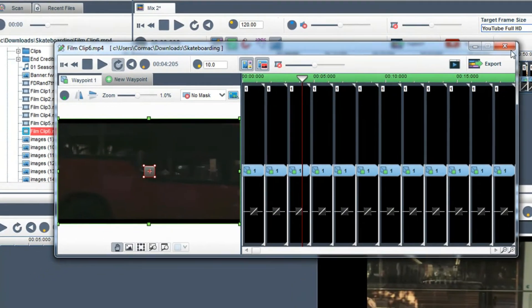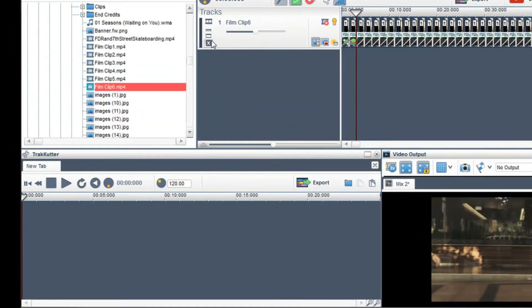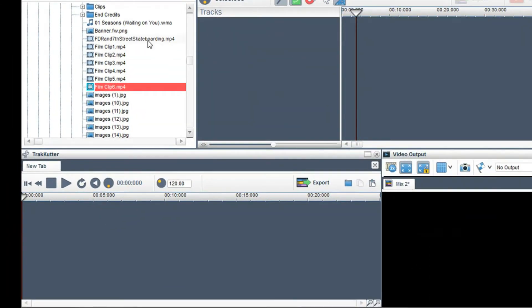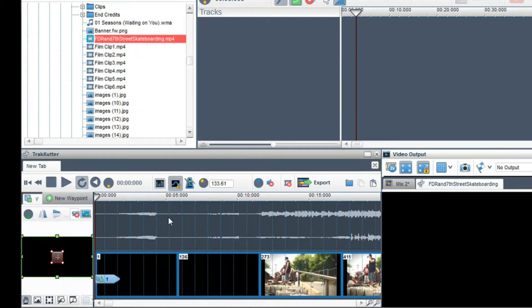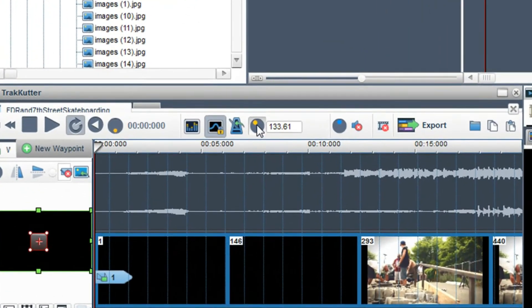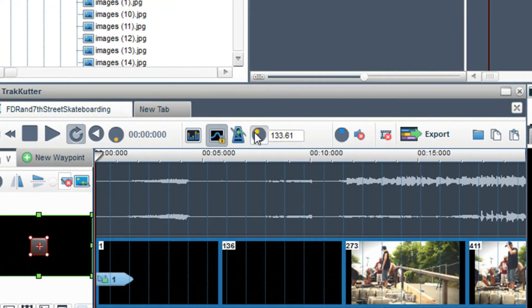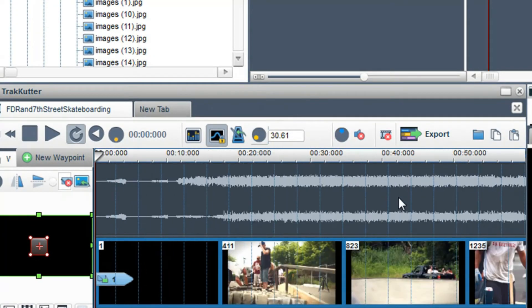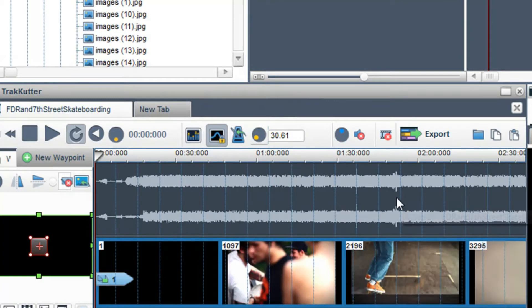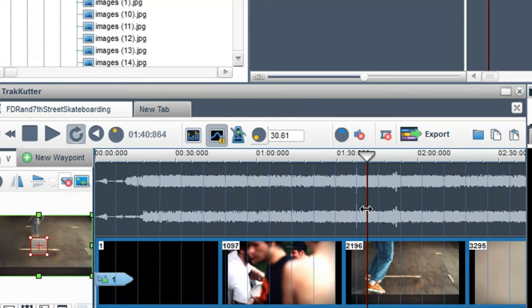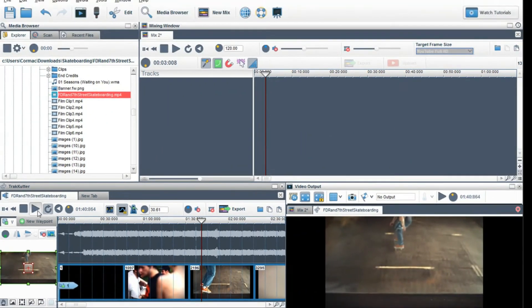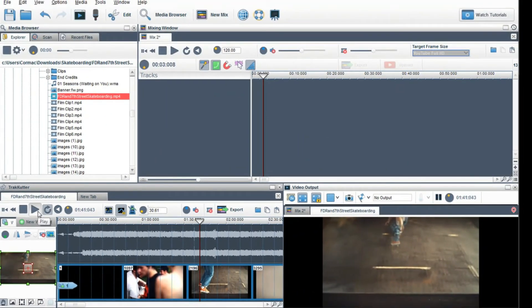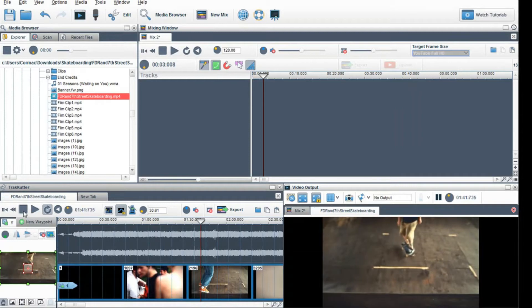Another way to slow down or speed up a clip is to bring it into the track cutter. Again, use the play rate pot to slow down or speed up the clip. One of the main differences of adjusting the play rate in the track cutter is that you can adjust the play rate of the audio and video at the same time.